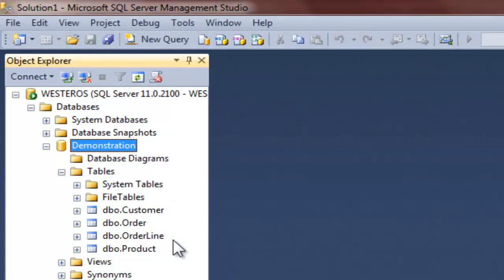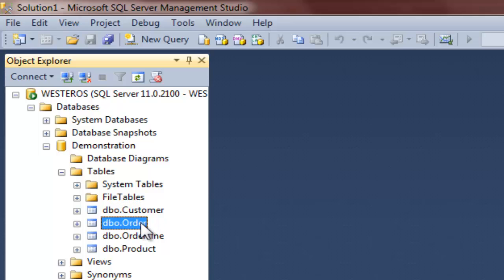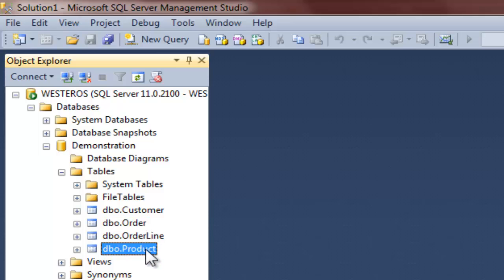Now before I create any primary or foreign keys for these tables, I would like to briefly describe the nature of the relationships that I would like to create. Essentially, I would like to create a situation where each customer can place one or more orders, and where each order can contain one or more products. To implement these relationships will require a four-table solution, and that is why these four tables have been created.